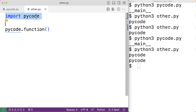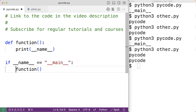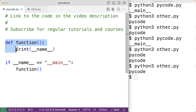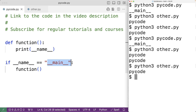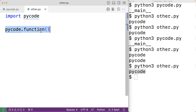What if we want to import pycode to access its functions, but don't want to run the code that would typically run when the file is executed as a script? That's where we use the if __name__ == '__main__' technique. We wrap the function call in: if __name__ == '__main__'. When other.py imports pycode, __name__ is set to 'pycode', not '__main__', so this condition is false and the function call never executes. Running other.py now outputs 'pycode' only once — from the explicit call in other.py.